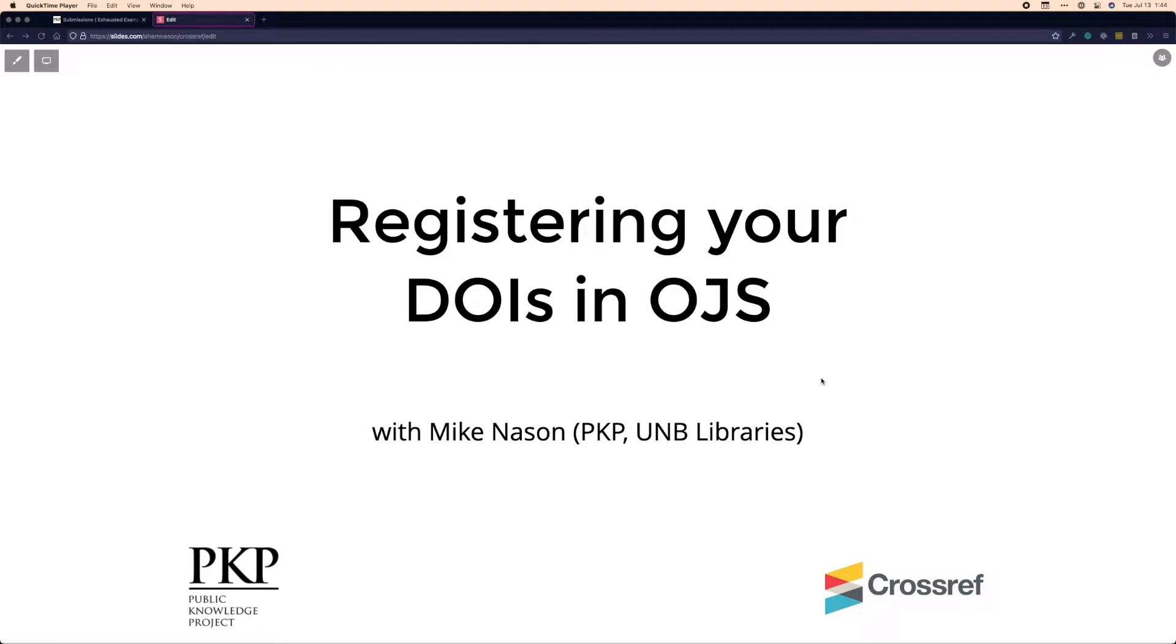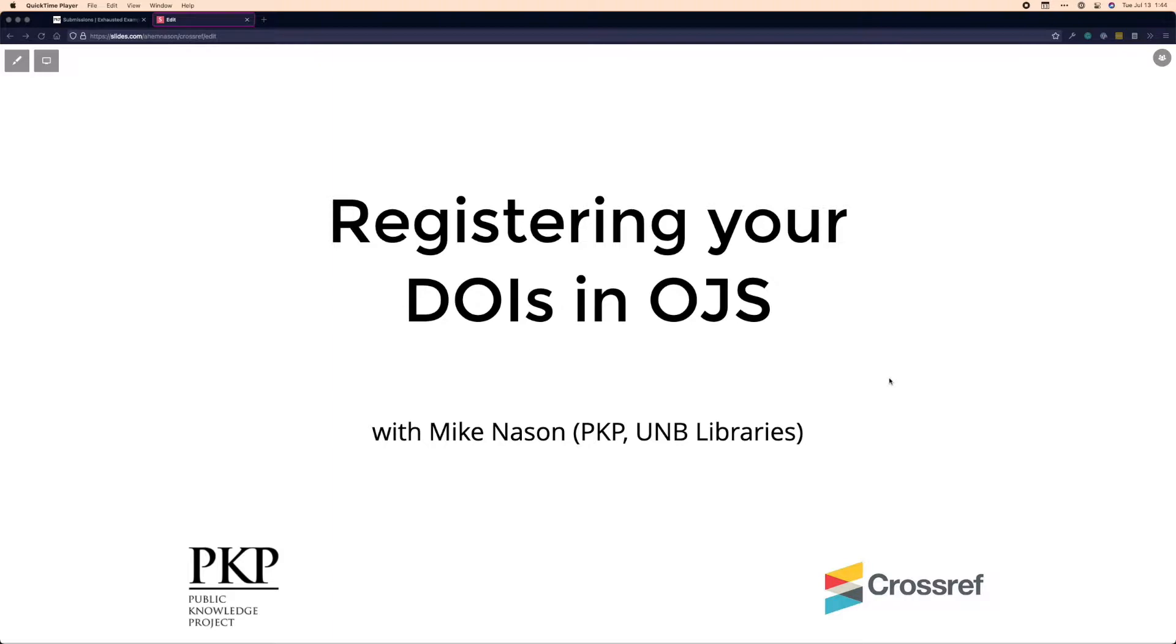Today, I'm going to walk you through very briefly the process of registering your DOIs in OJS and then submitting them to Crossref. For the purposes of today, I'm going to be using OJS 3.3, which you may not be running yet, but it is the version that I'm using. Things won't be too different than they are in 3.2, but you'll just want to pay attention to where we're going while we go through the process.